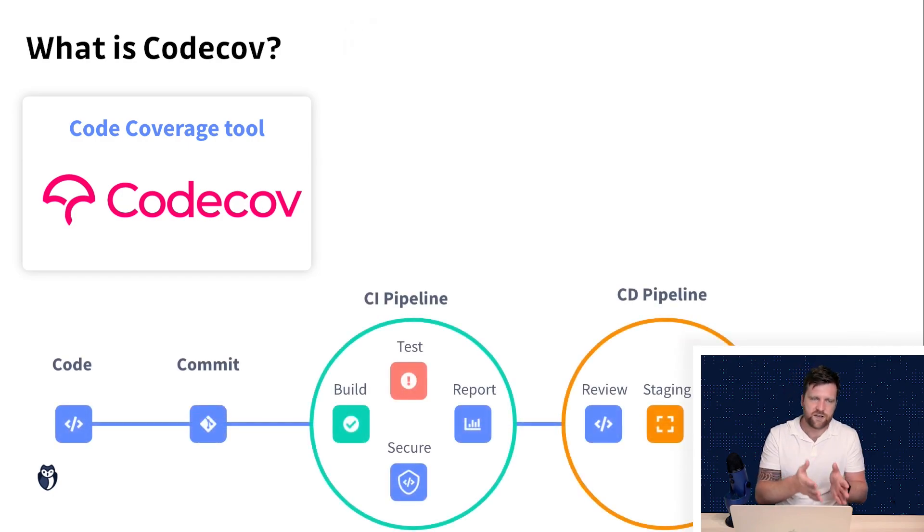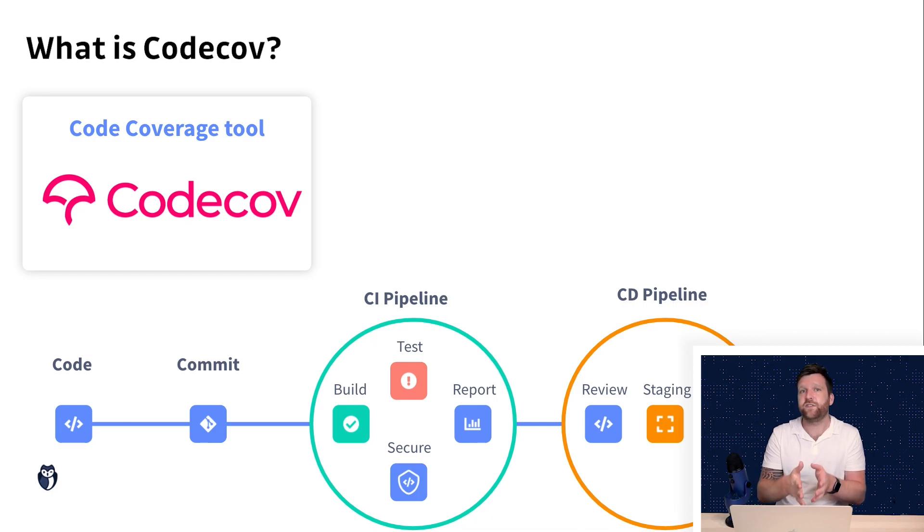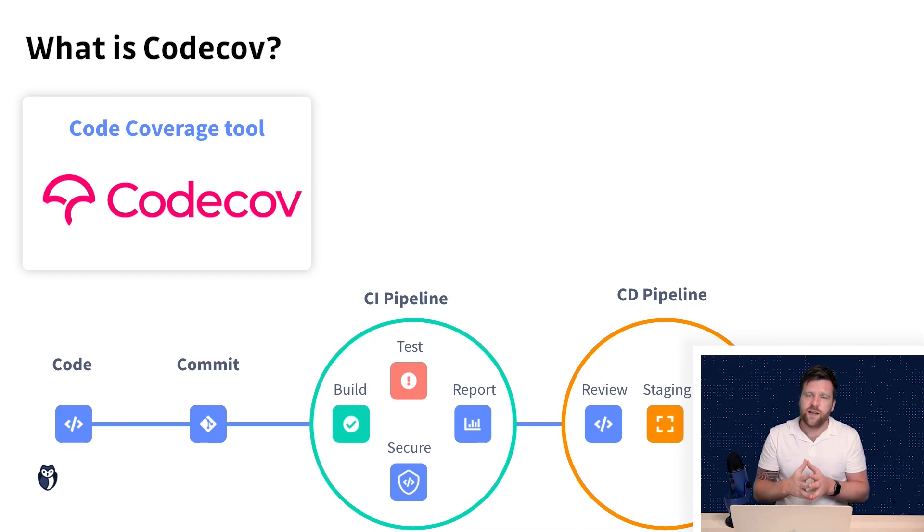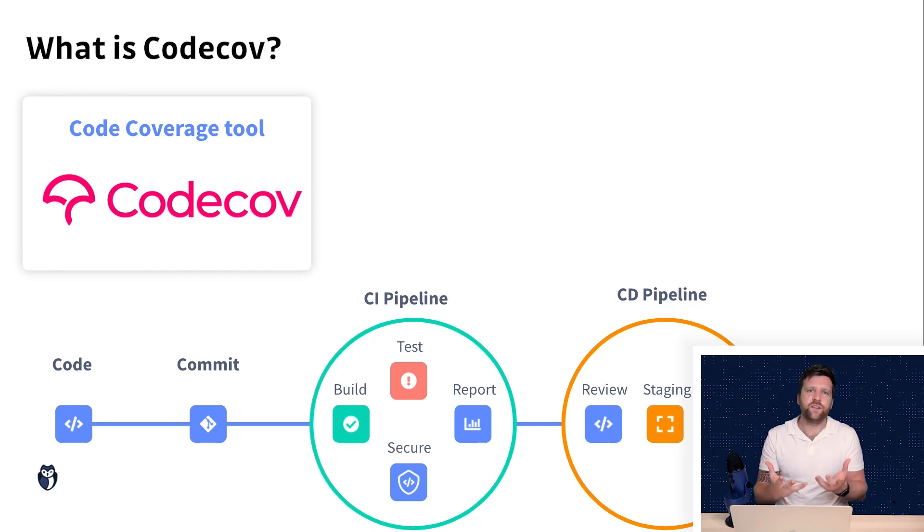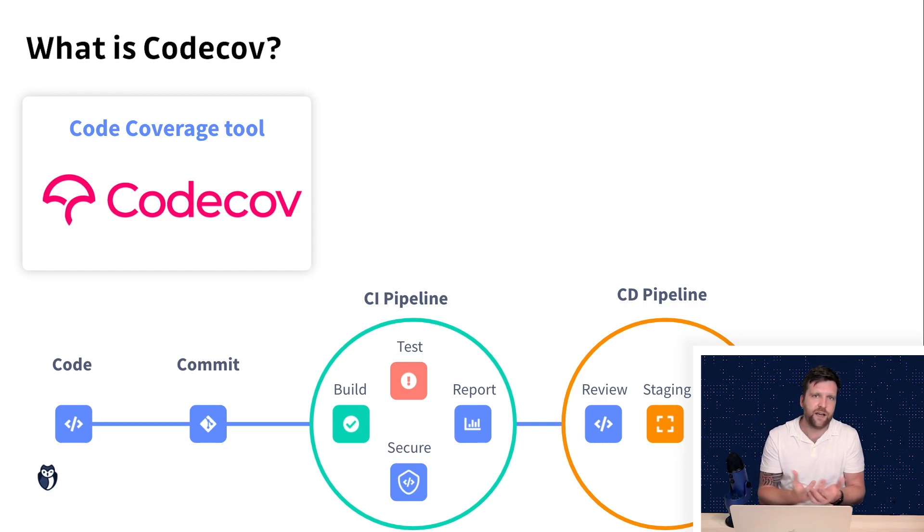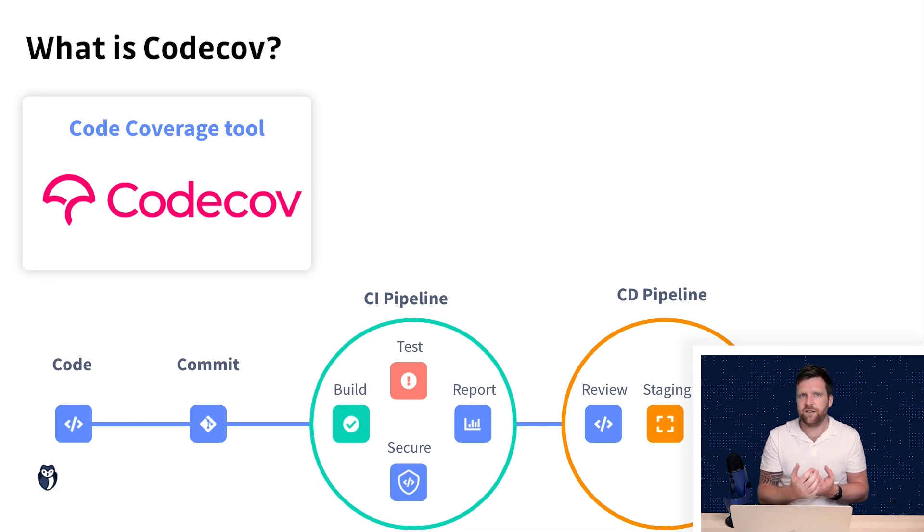We can create some code, make a commit, push it into our repository and then we can send it into our CI pipelines. Now what this is going to do is build our application and run some tests.